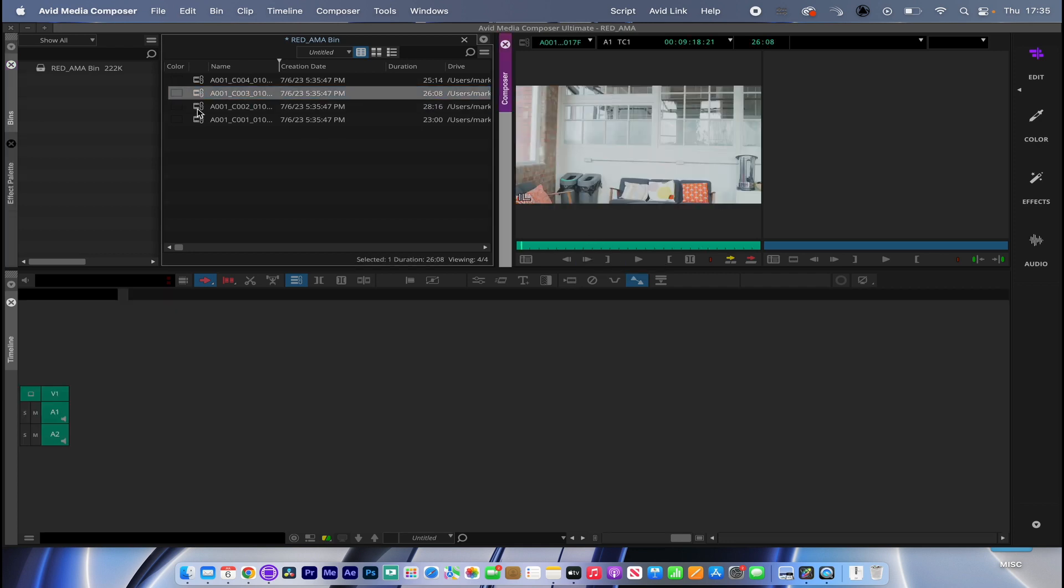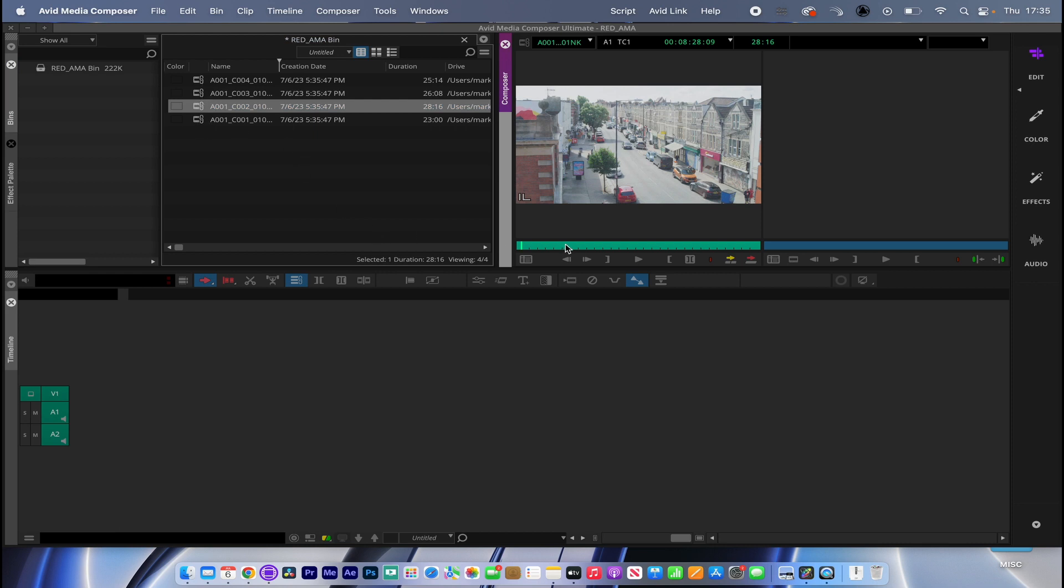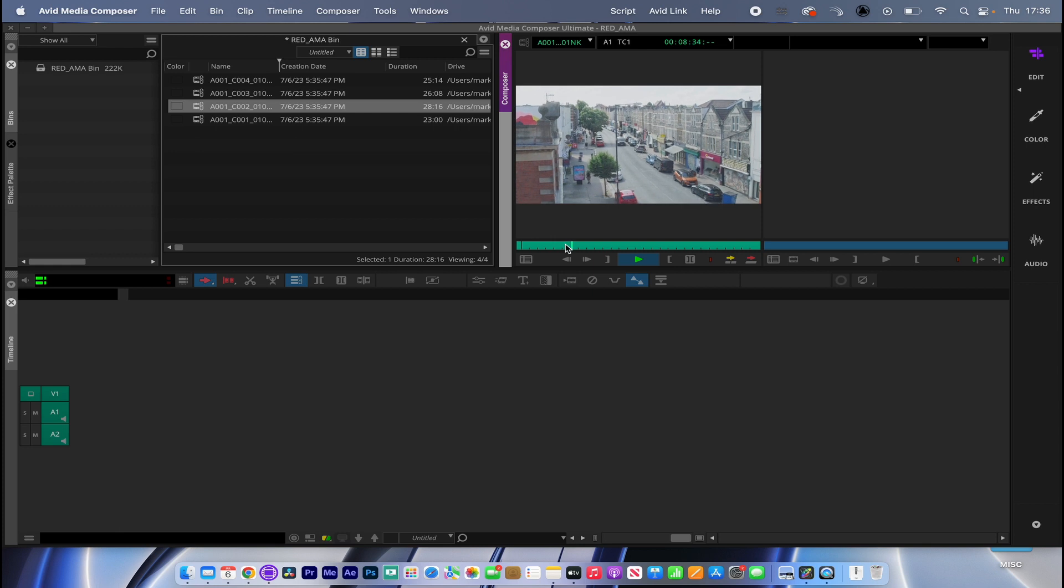These are just some guide clips. You can see they're linked with the little chain icon there. These clips are actually 8K, so let's see how they play from the desktop.